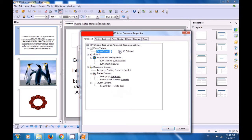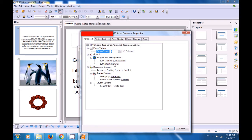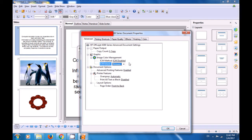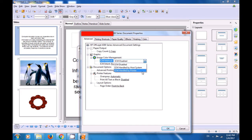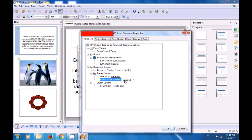You can define the type of graphics — for instance, Image Color Management or ICM. There are also Document Options for Advanced Printing Features, which you can enable or disable. Once you start using printers, you will get to know which options you need. Then there are Printer Features. You can choose to Print All Text as Black — enable or disable that. Similarly, you can choose whether to print your documents from front to back or back to front.